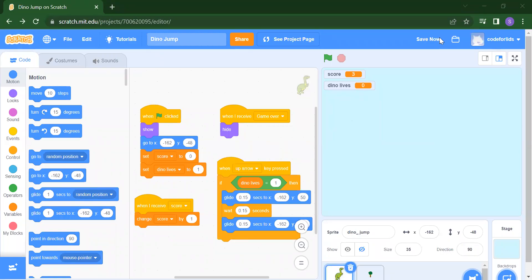Hello everyone. Welcome back to my channel Code for Kids. So this is our next video. Today we are going to create a Dino Jump Game in Scratch. Let's start.